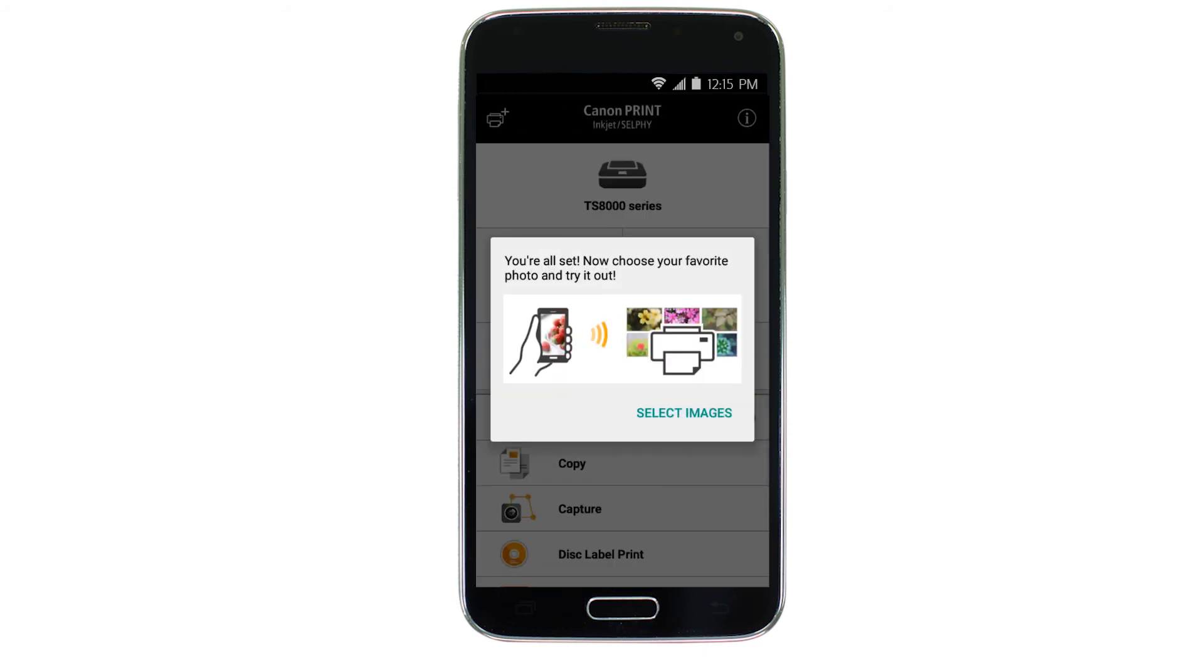If you'd like to test print using images from your device, tap Select Images.